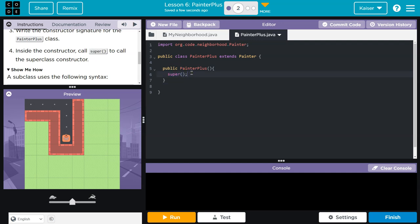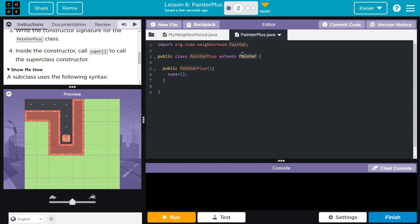What does super do? Super lets the computer know this is what actually grabs the painter. So, PainterPlus is going to extend everything in painter, but this super tells the computer, hey, when we create a PainterPlus, right, when we run equals new PainterPlus in parentheses,